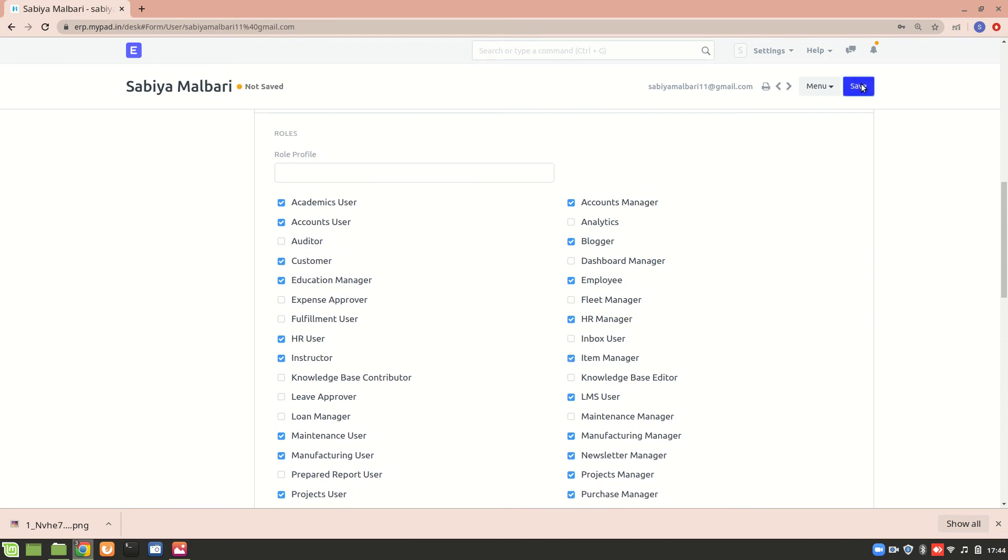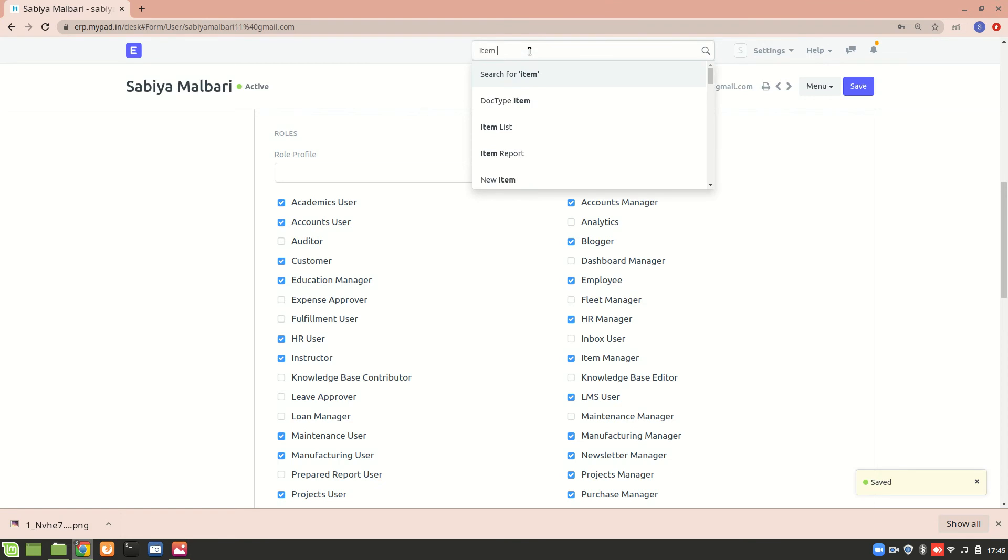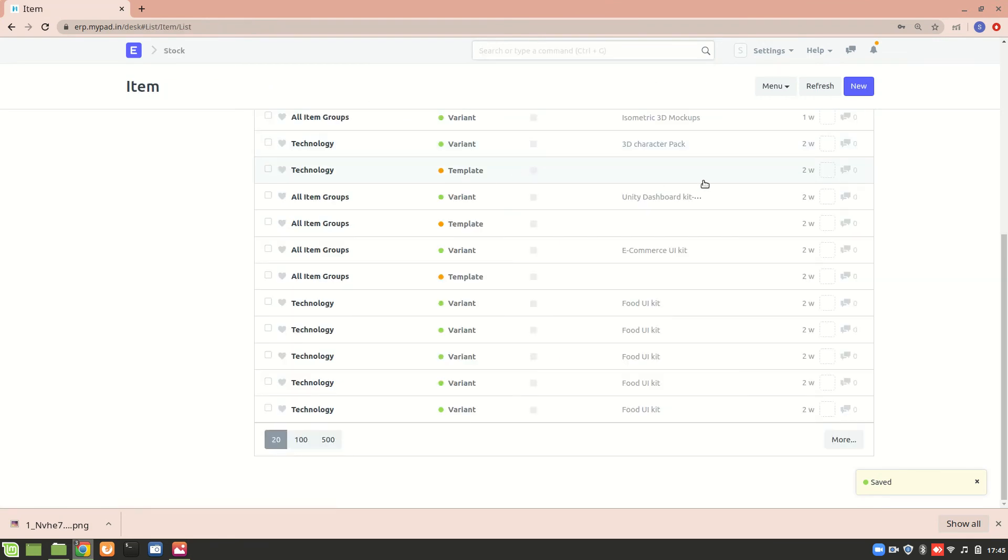So now I will be able to create an item and submit it.